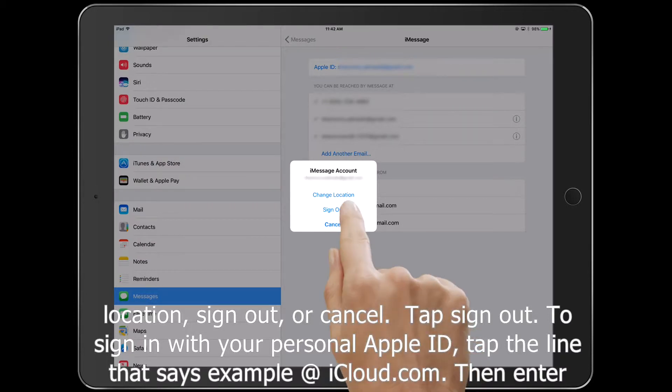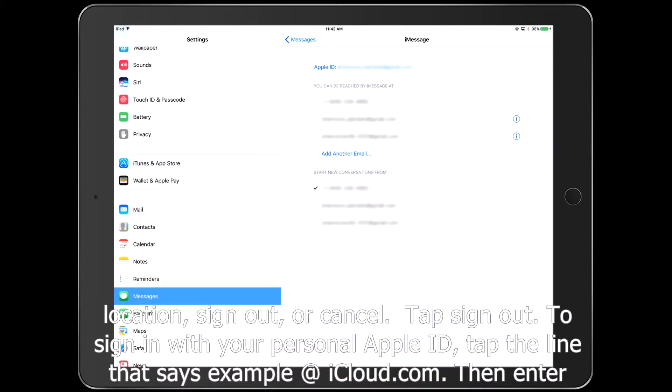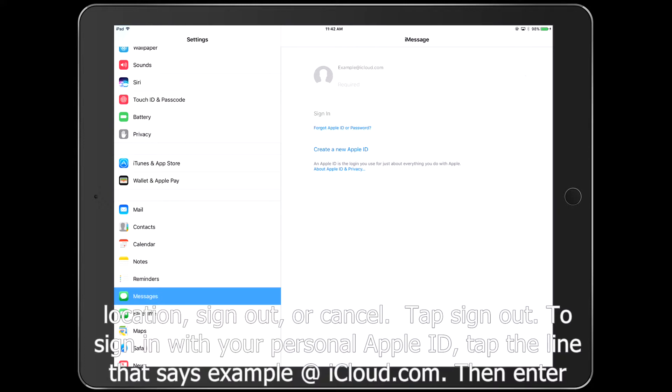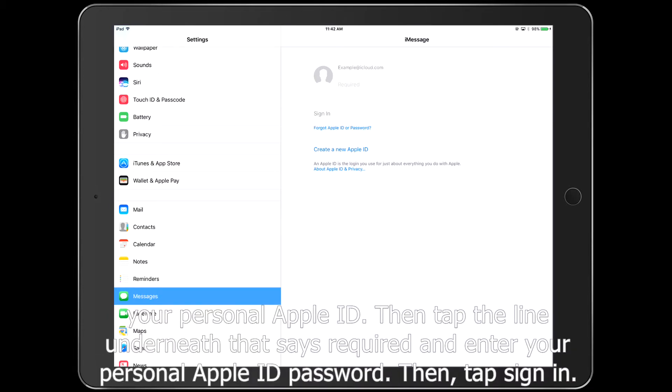To sign in with your personal Apple ID, tap the line that says Example at iCloud.com, then enter your personal Apple ID.